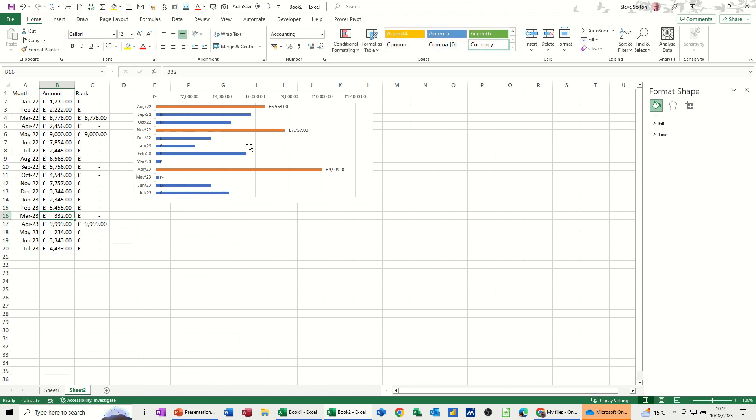That's all I want to cover in this video — how you can create a chart that will always show you the top three months in terms of sales as you go forward. The chart is totally dynamic. Hopefully this little video has been of use. Thank you for your time and I'll catch you on the next one.